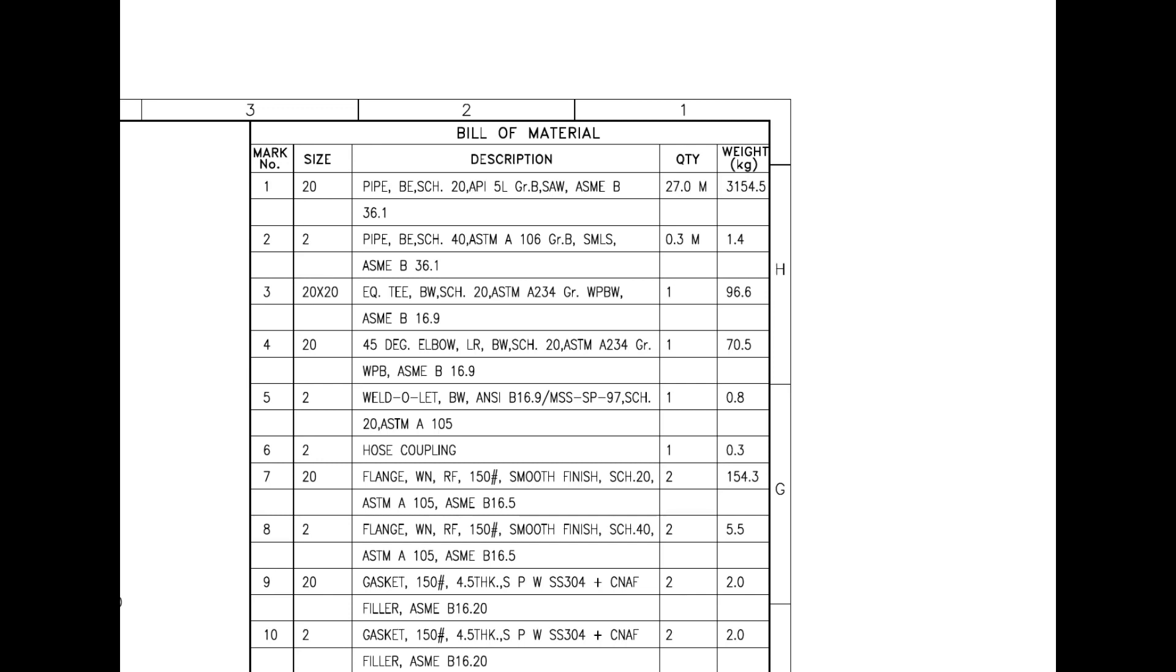Mark number 11 is 28mm diameter, 159mm long stud bolt with two numbers each, nuts and washers. This item is alloy steel made.